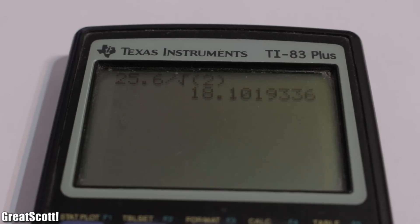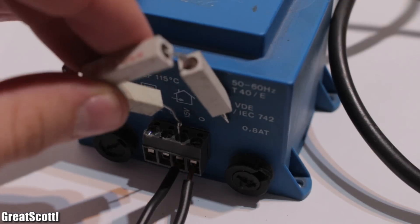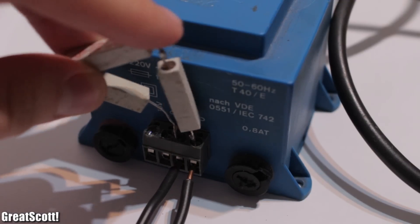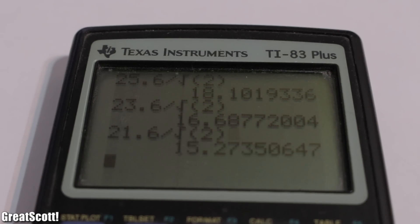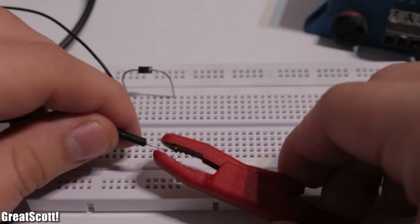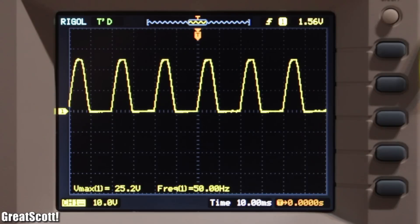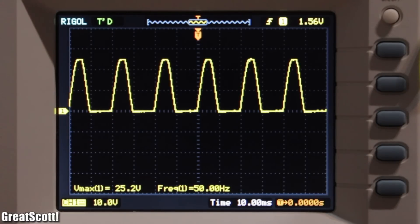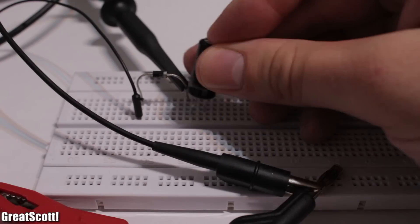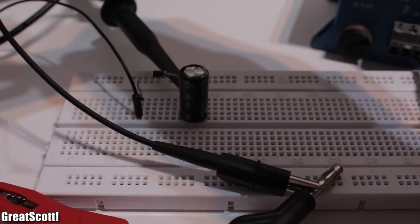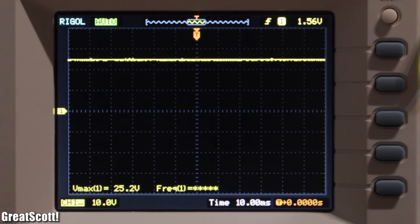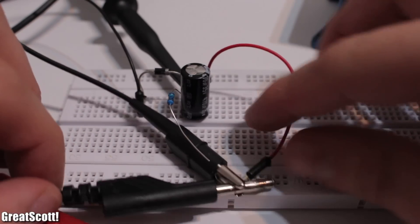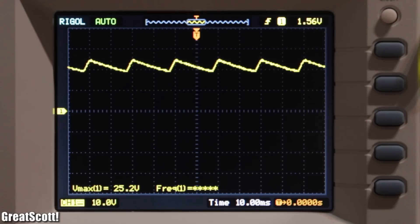That is still 18V, but only when there is no load attached. If I draw some current, the voltage collapses and will eventually reach 15V RMS. Let's put our diode in series — and yes, that is DC. Horrible, bumpy DC, but still only positive voltage. We could use this to build our own DC power supply. I just added a capacitor and voila, perfect DC. But when we draw just a bit of current, we can see that it gets bumpy again.